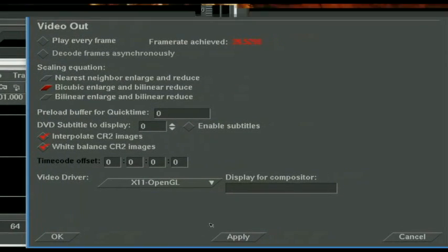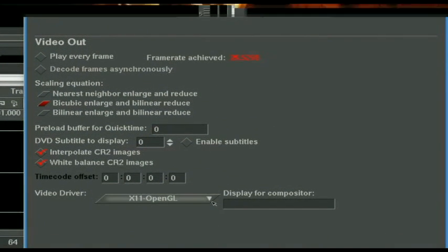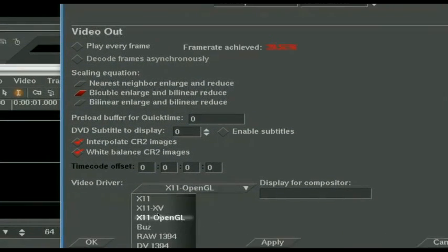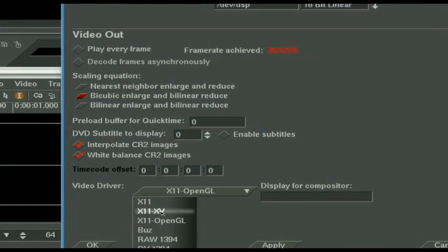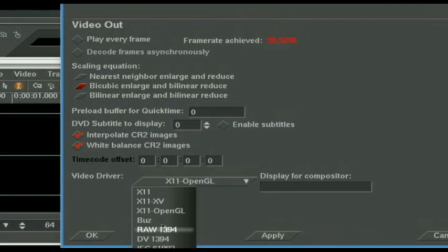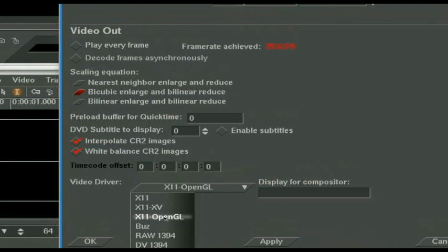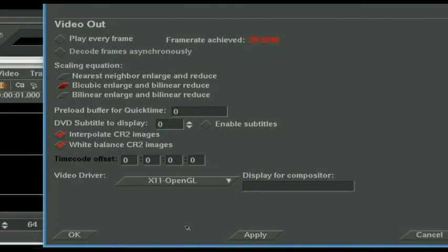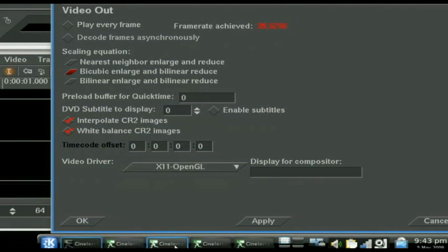Let's take a look down here. This is probably going to default to X11-XV. That's not going to be what you want. If you have a video card that supports OpenGL, and for 9 out of 10 of you, you probably do, you're going to want X11 OpenGL as your driver. This is really going to speed up the compositing and the viewing.